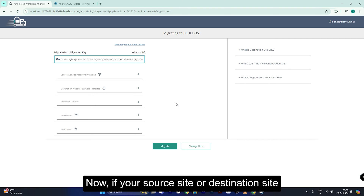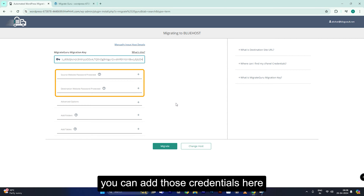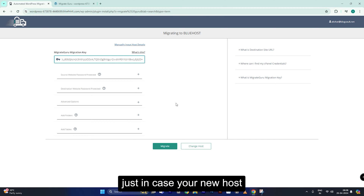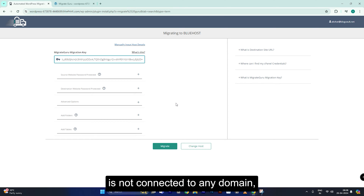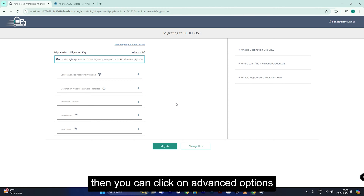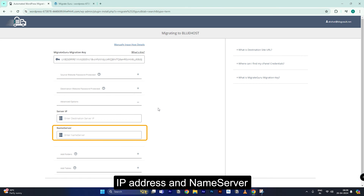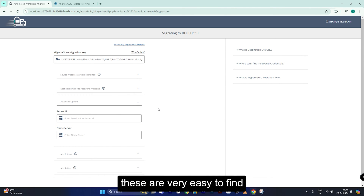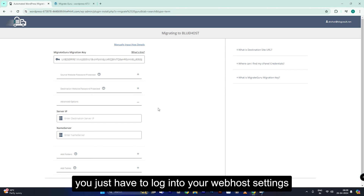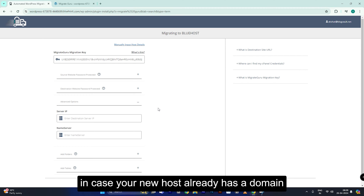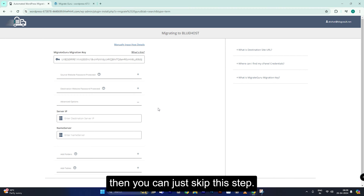If your source site or destination site is password protected, you can add those credentials here. Just in case your new host is not connected to any domain, you can click on advanced options and add the new host's IP address and name server. These are very easy to find — you just have to log into your web host's settings. If your new host already has a domain, then you can just skip this step.